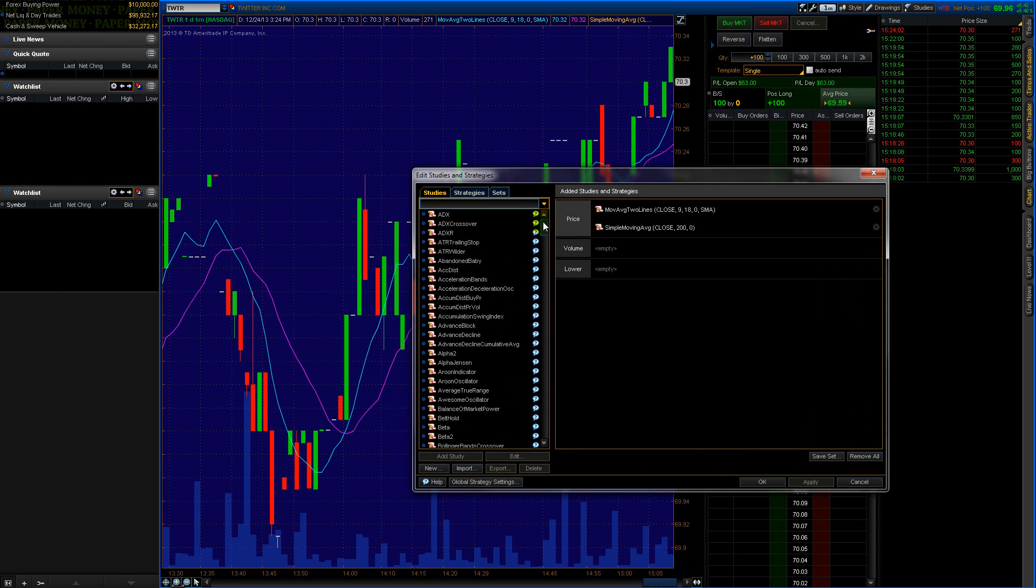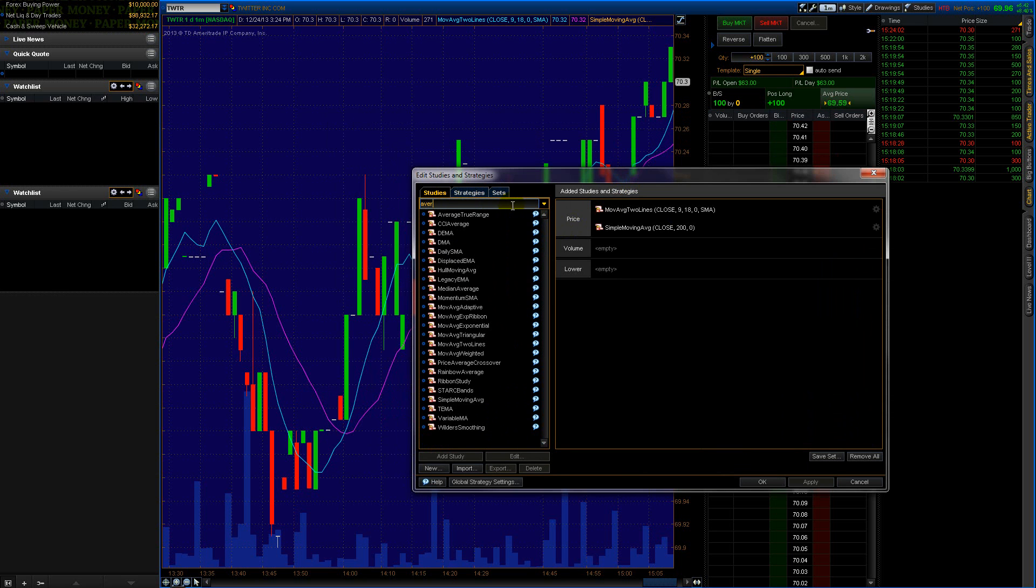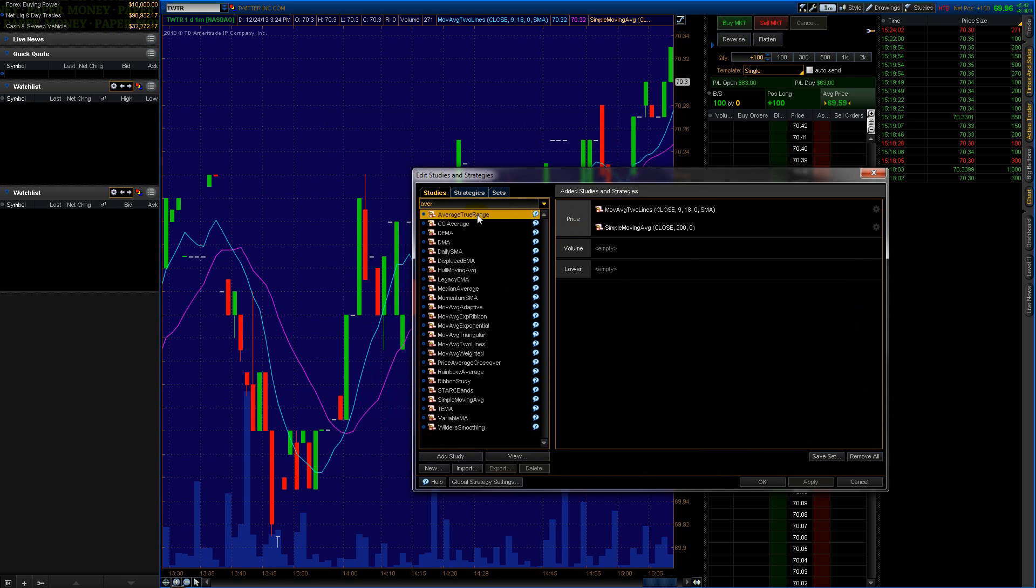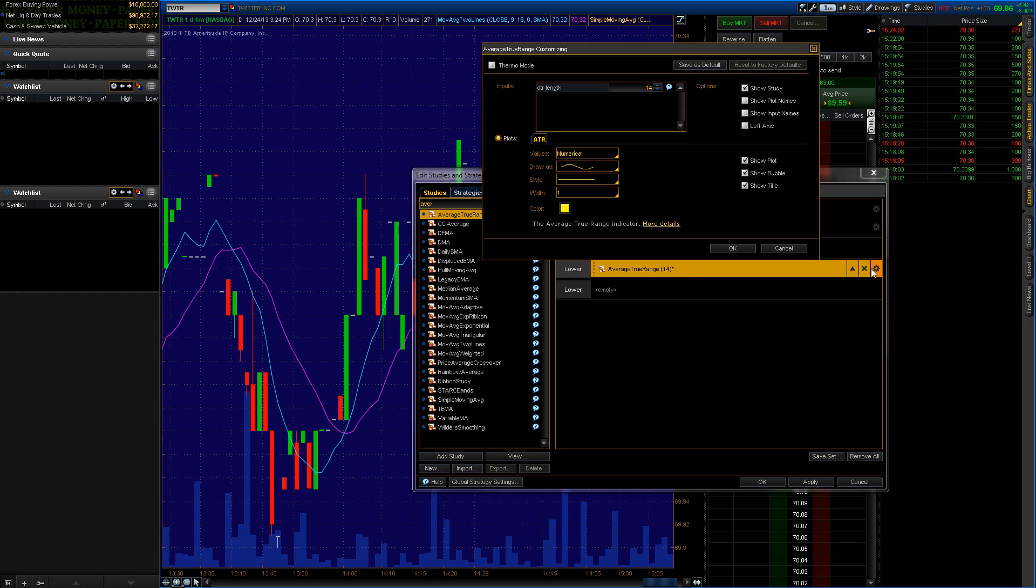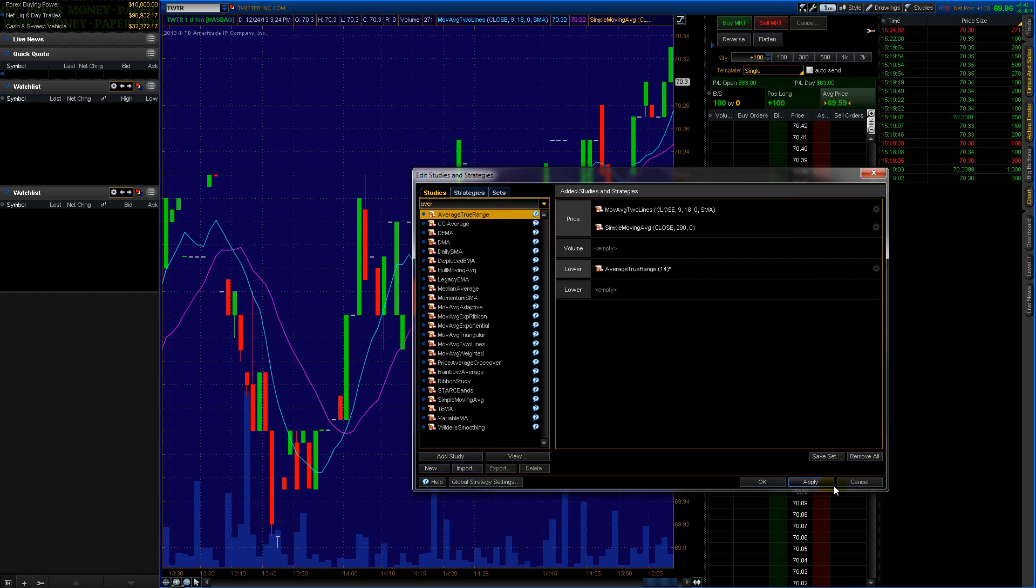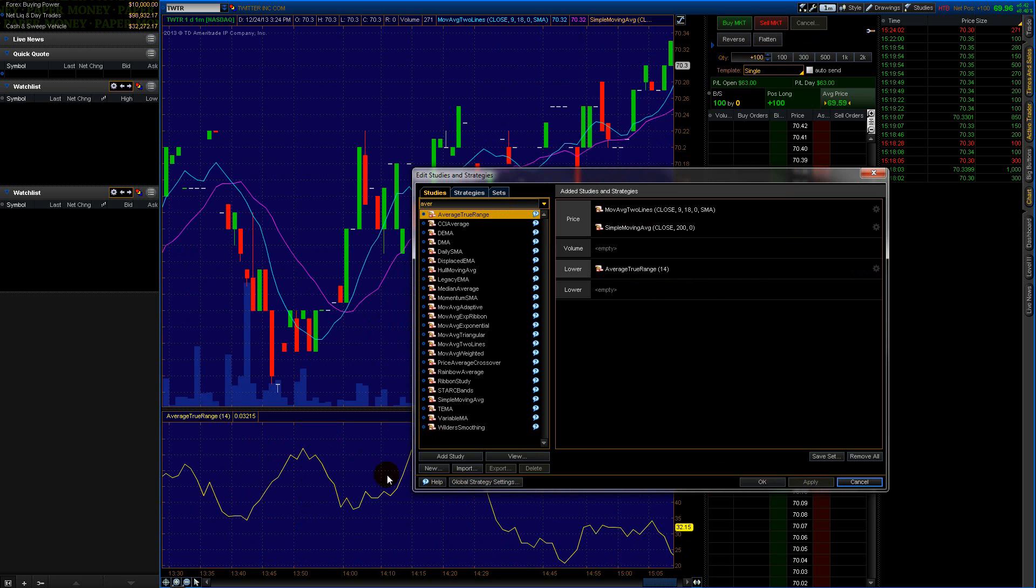Once you add them, say if I wanted to add this, let's see, I'll type in AVG, average, Average True Range, let's try it. Double-click that. It's apparently on the lower portion and you can set the settings and you can mess around. Apply. And there it is, now I have the Average True Range.